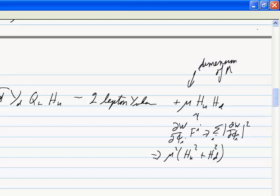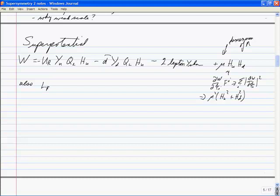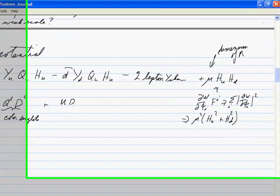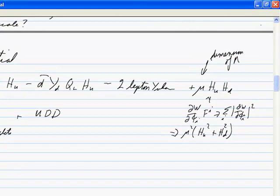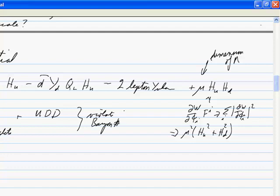There could also be terms in the superpotential that look like lepton-quark-quark and lepton-D̄-D̄ (color singlets of two quark-type fields), and also color singlets of three quark-type things like U·D·D. These things are allowed by the gauge symmetry but they violate baryon number. So there are things in the superpotential you can write down that violate baryon number, and you need to forbid them.